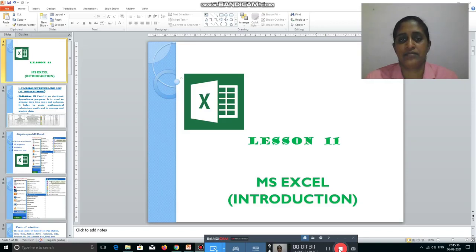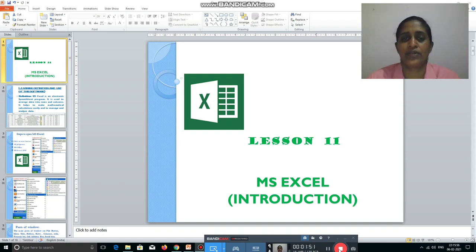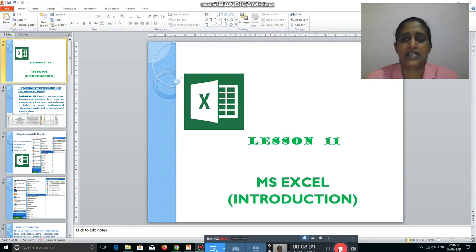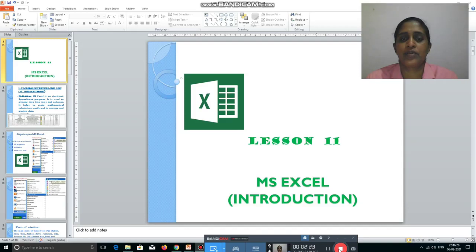Microsoft Excel is a spreadsheet program. Spreadsheet means data is arranged in the form of rows and columns, like a table. You can do mathematical calculations, enter numeric data, and analyze, sort, or calculate easily. We will understand what MS Excel is, how to start it, how to edit data, and how to identify the different window parts so you can work with Excel very easily.